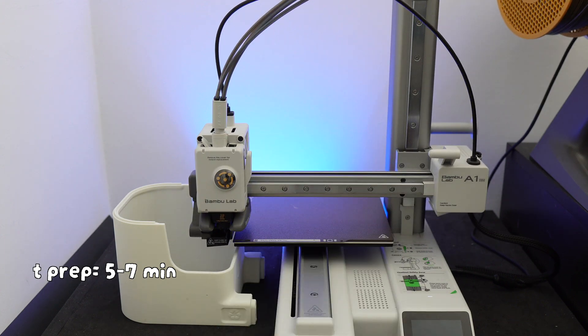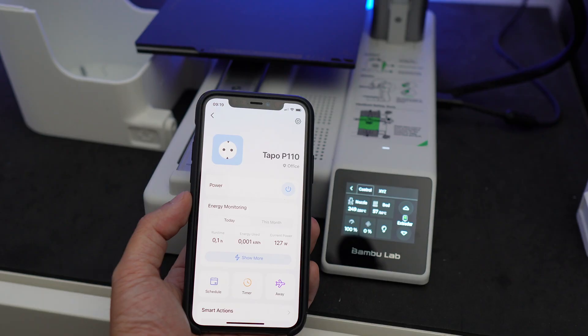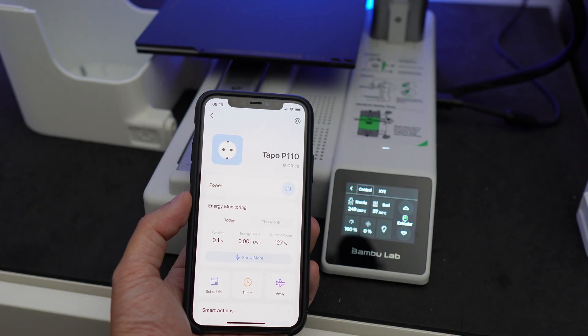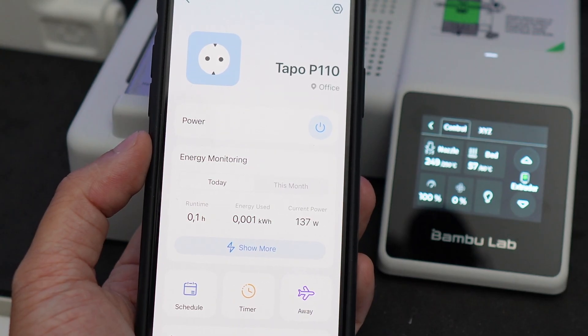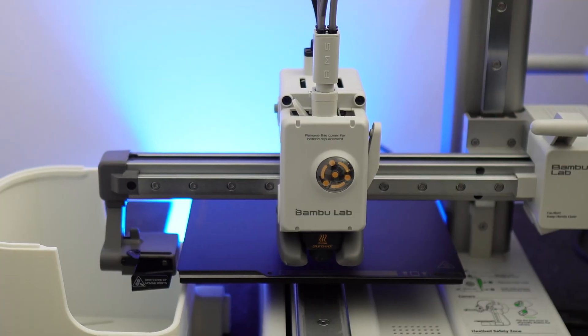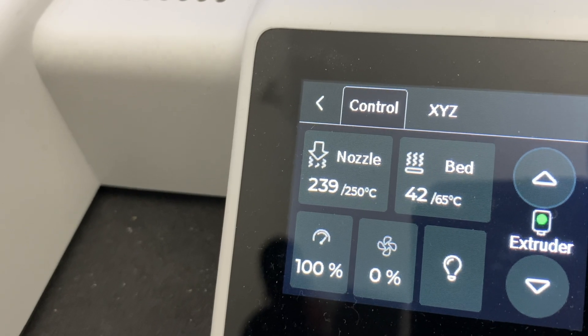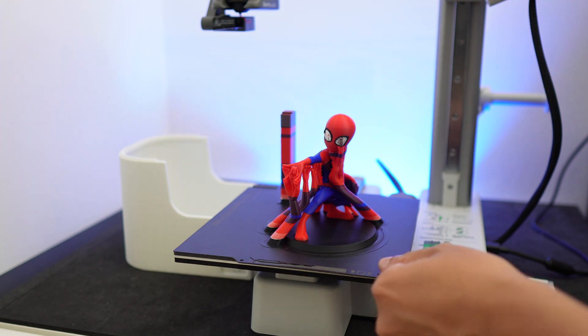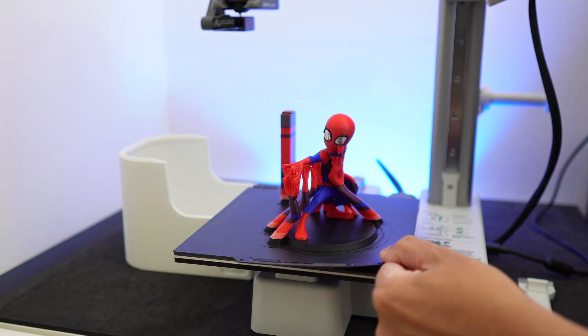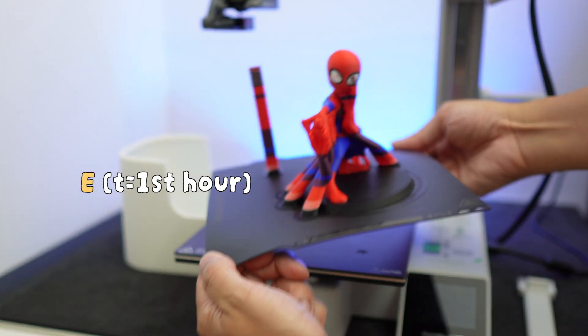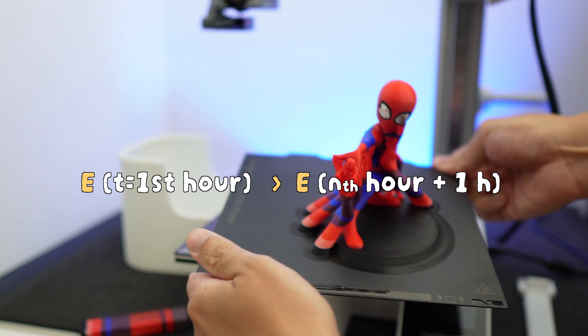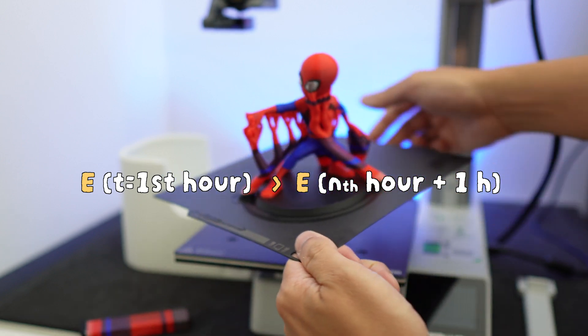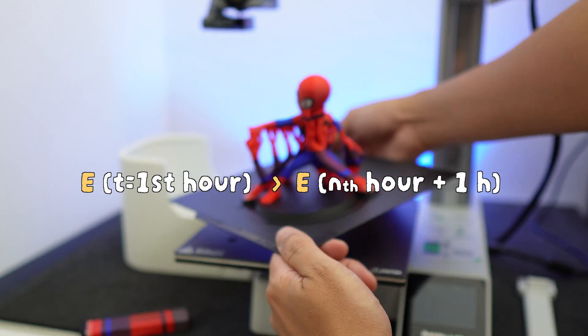In most cases, it will take somewhere around 5 to 7 minutes for the printer to finish these actions. In this 5 to 7 minutes alone, the printer consumes 12 to 14 watt hours, where the power can peak up to 140 watts, especially when it does a vibration calibration and heats the nozzle to purge the leftover filament. So it is safe to assume that the energy consumption for the first hour of printing is always going to be higher than the energy consumption for the second hour, the third hour, and so on.